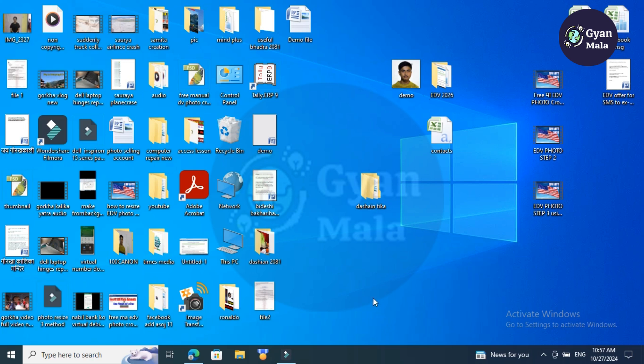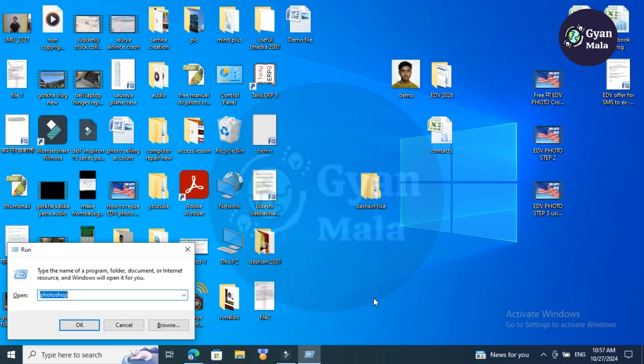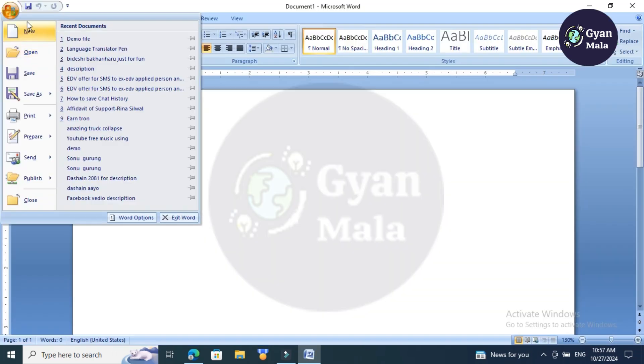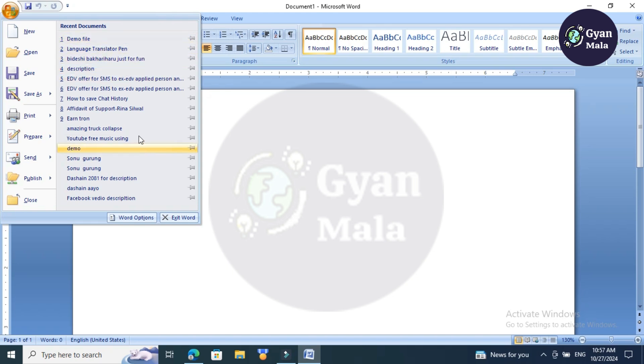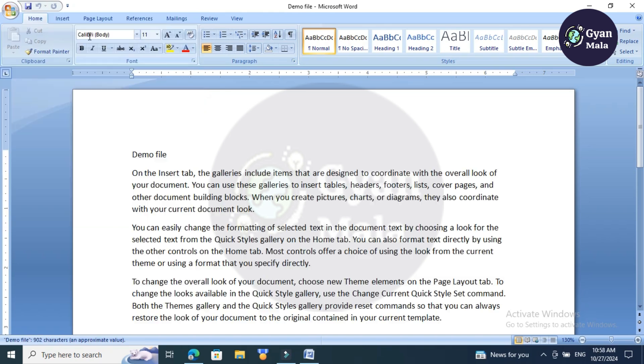To open Microsoft Word, press Windows plus R keys together, type 'winword' in the Run box, and press Enter. Then click the Office button. You will see your recent documents here. Now I want to open this demo file. You want to know the exact location of the demo file.